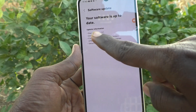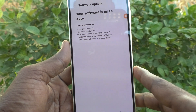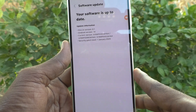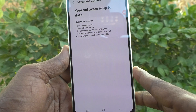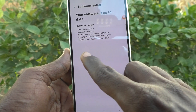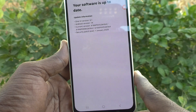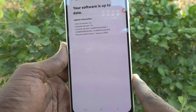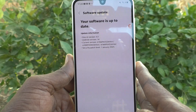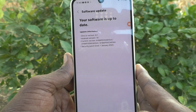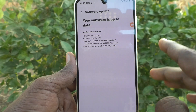The update information is also showing: One UI version 6.1, Android version 14, and the current version is displayed along with the security patch level of January 1st, 2025. So the software is currently up to date. If any update is released after this, it will be available when you check here.